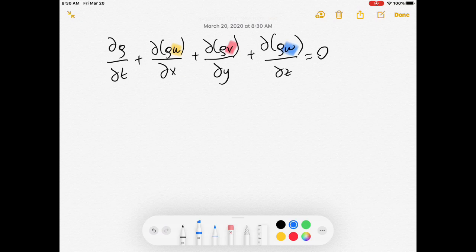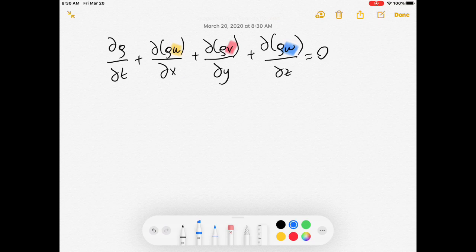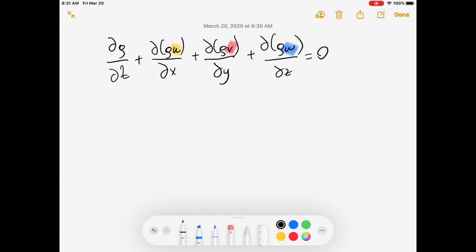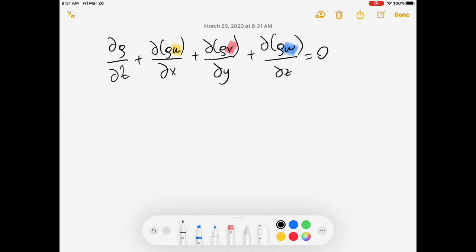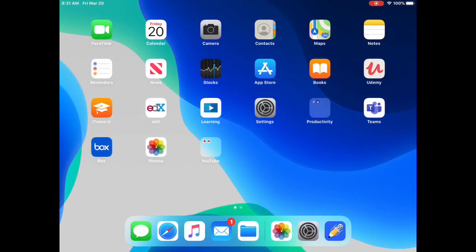As I got more experienced in recording lecture videos, I ran into limitations of the stock Notes app. One issue is that when you make a mistake and want to erase it, you have to switch back to the pencil icon to continue writing — it's not the most efficient workflow.